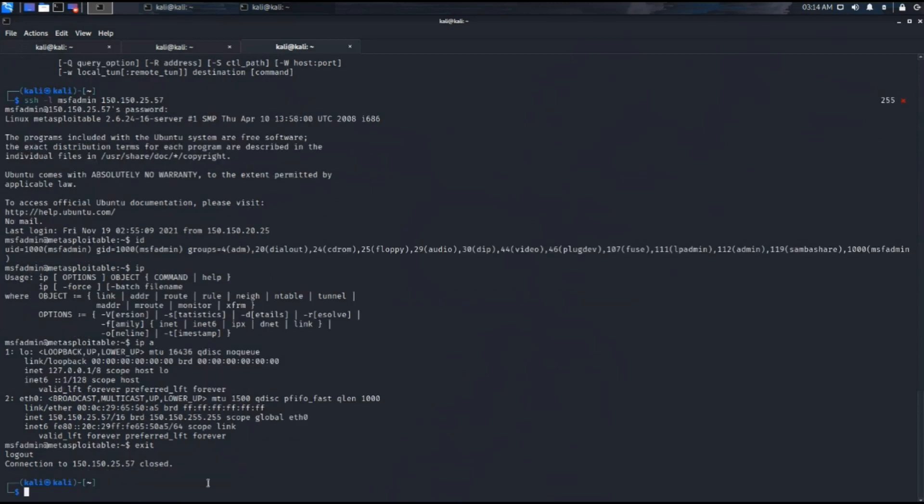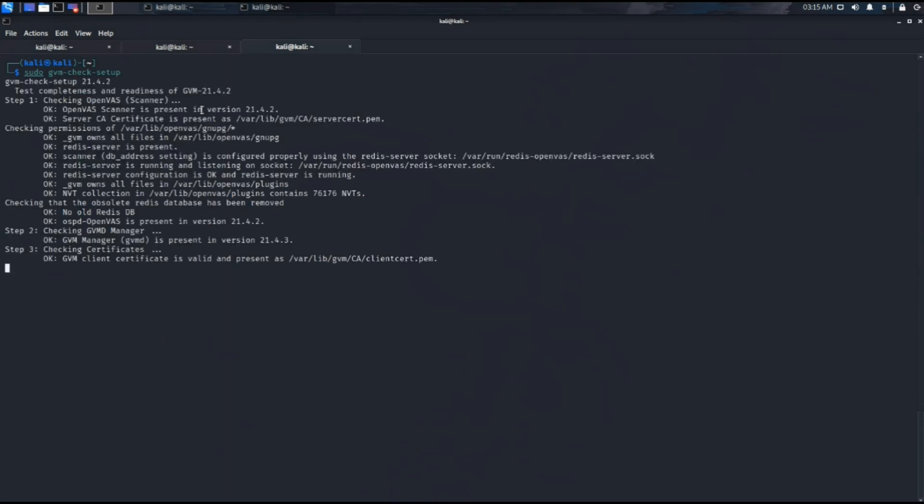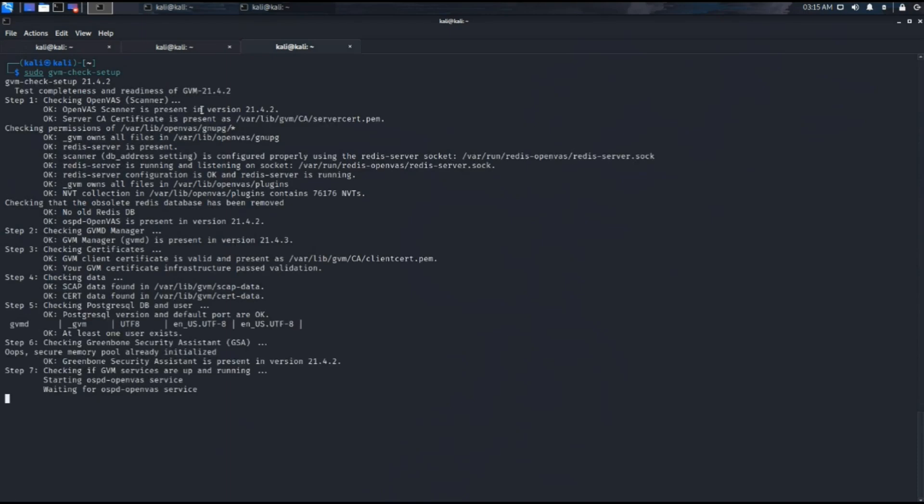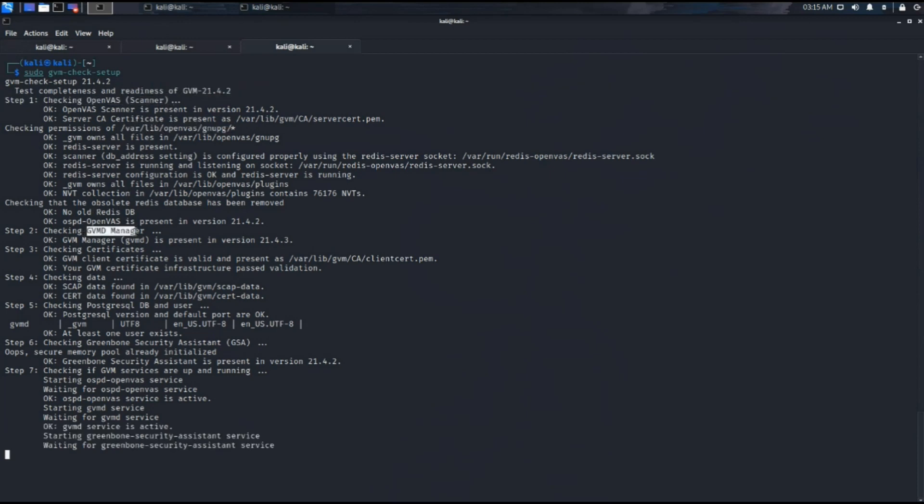Using authenticated testing is always a better option as you can go deep into the machine and scan for all the vulnerabilities inside the VM. But in an unauthenticated scan where you do not have to provide the login credentials to the OpenVAS tool, it is just like black box testing and it won't scan for all the vulnerabilities in the system.